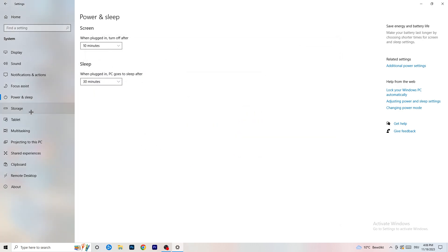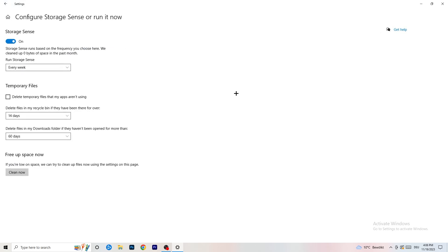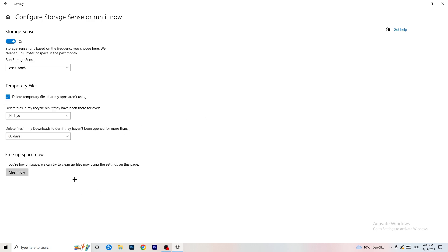Now go to Storage and click on 'Configure Storage Sense or run it now.' Turn on Storage Sense and set it to run every week. Enable 'Delete temporary files that my apps aren't using.' For files in your Downloads folder, I'd set it to delete files not opened in more than 60 days. Then click Clean Now to run it immediately — this will help free up space.